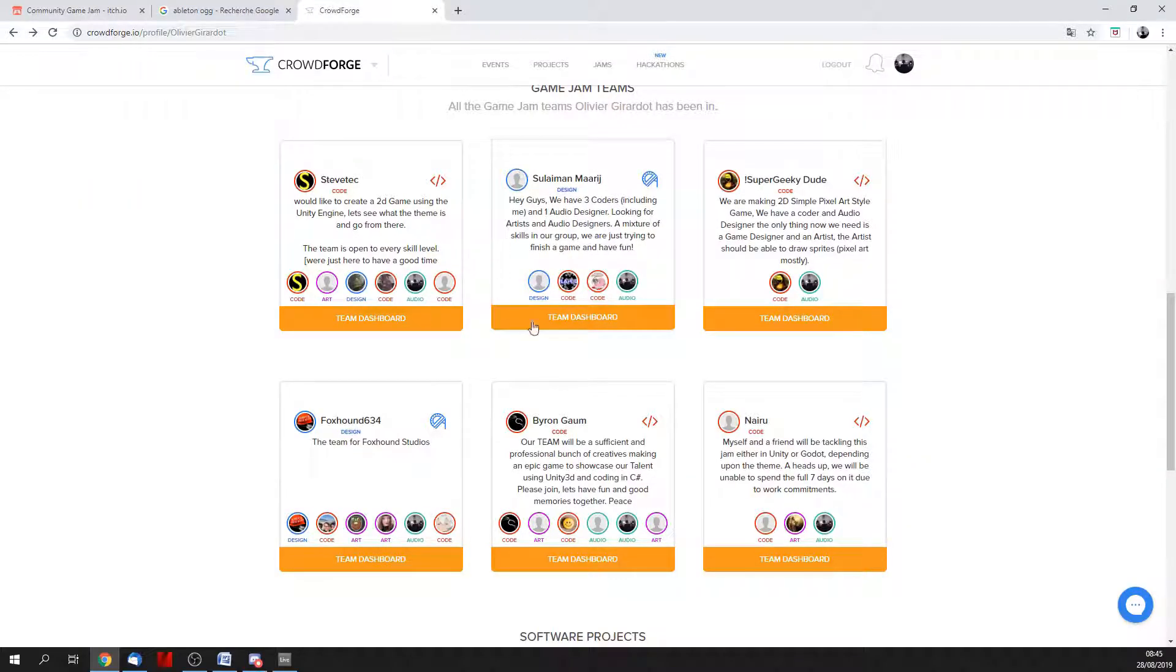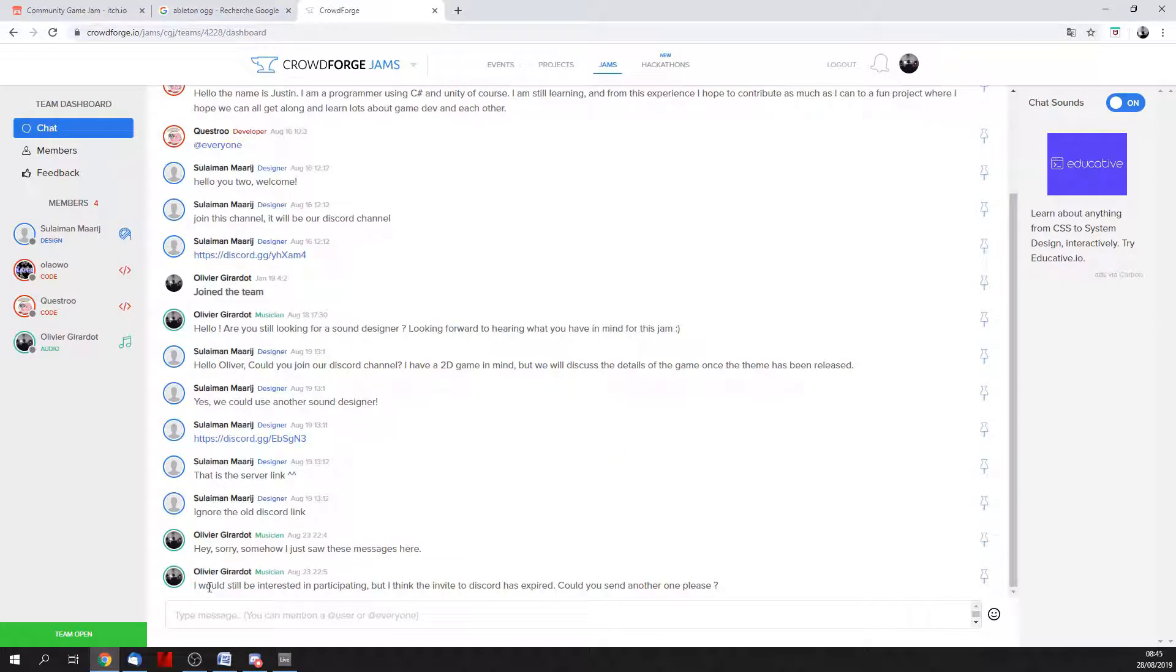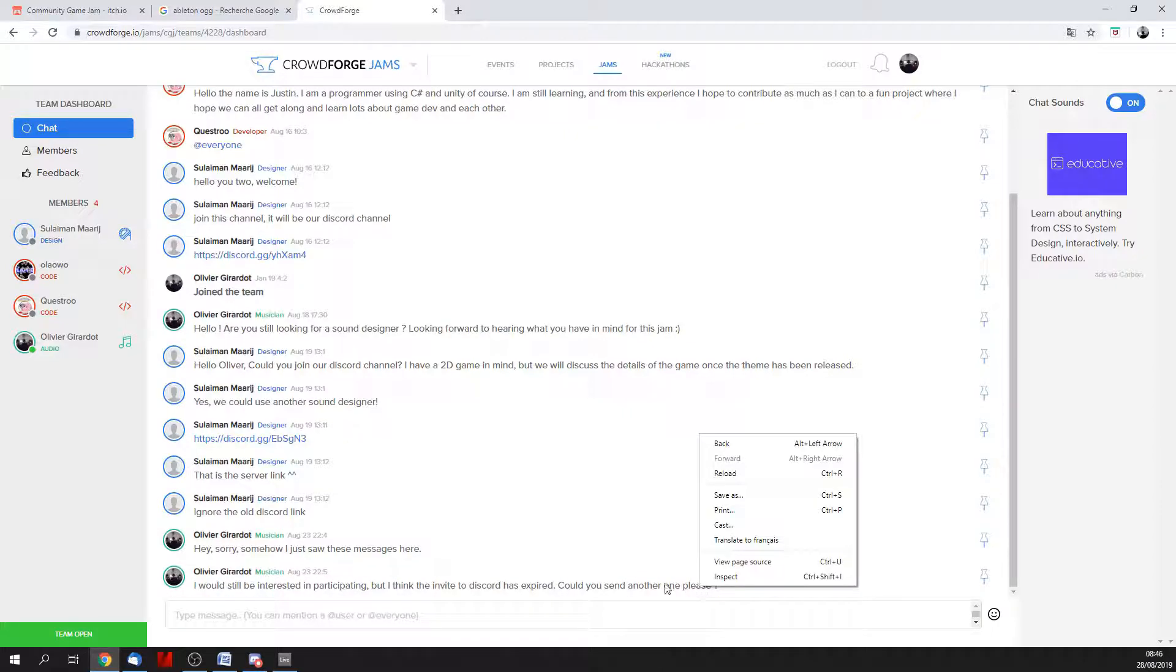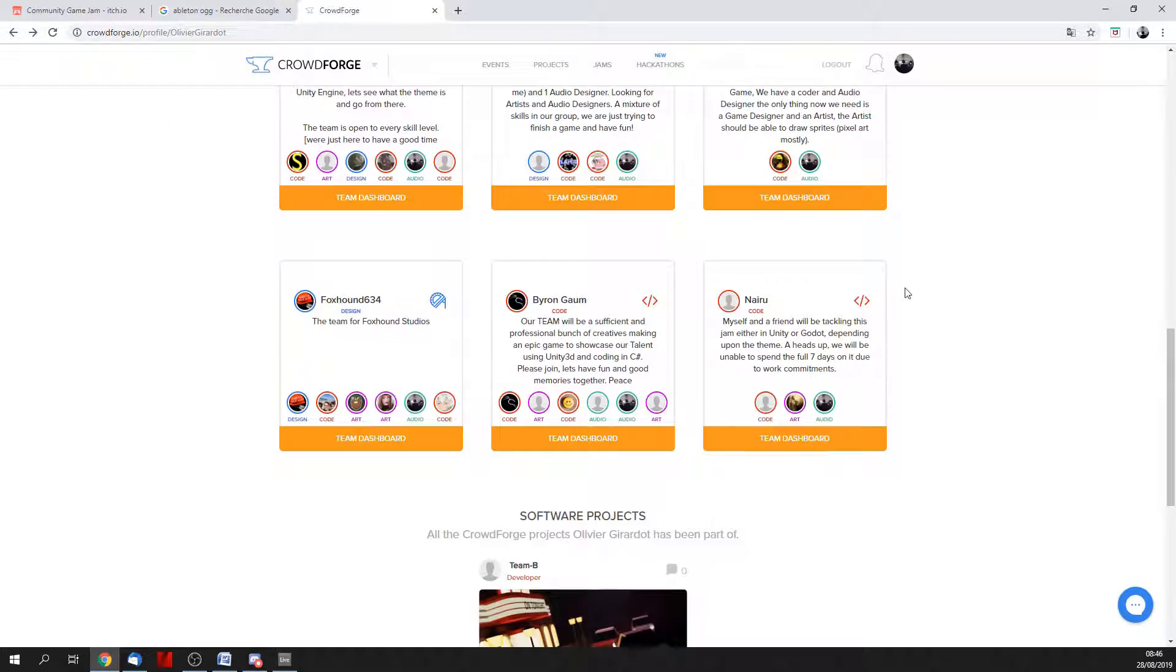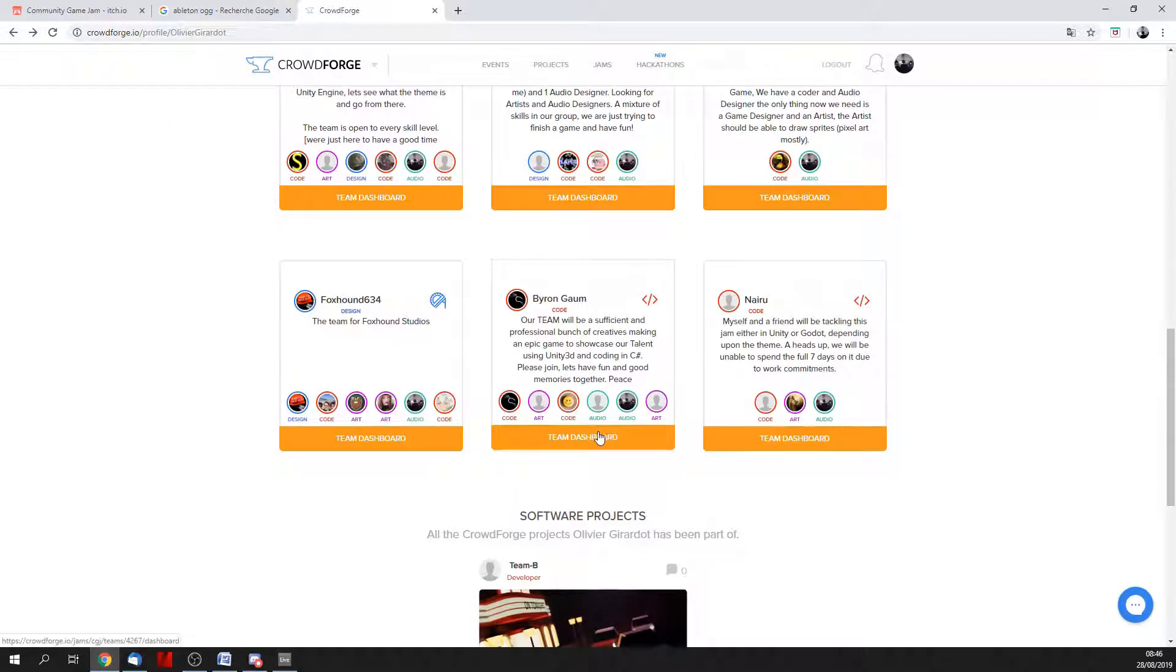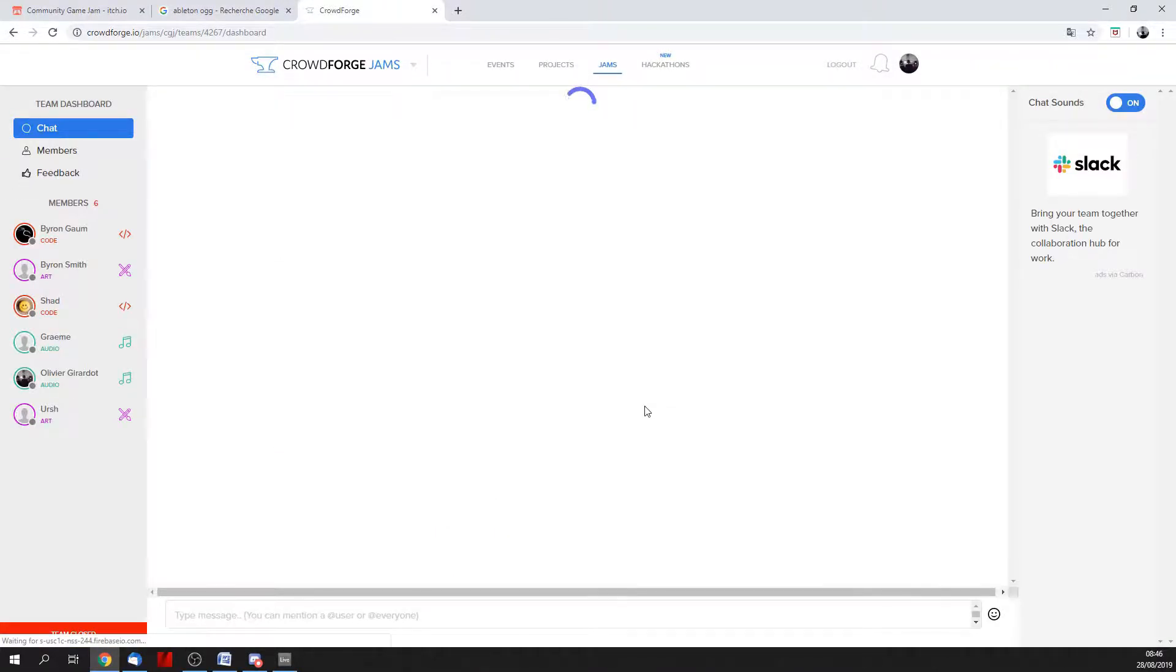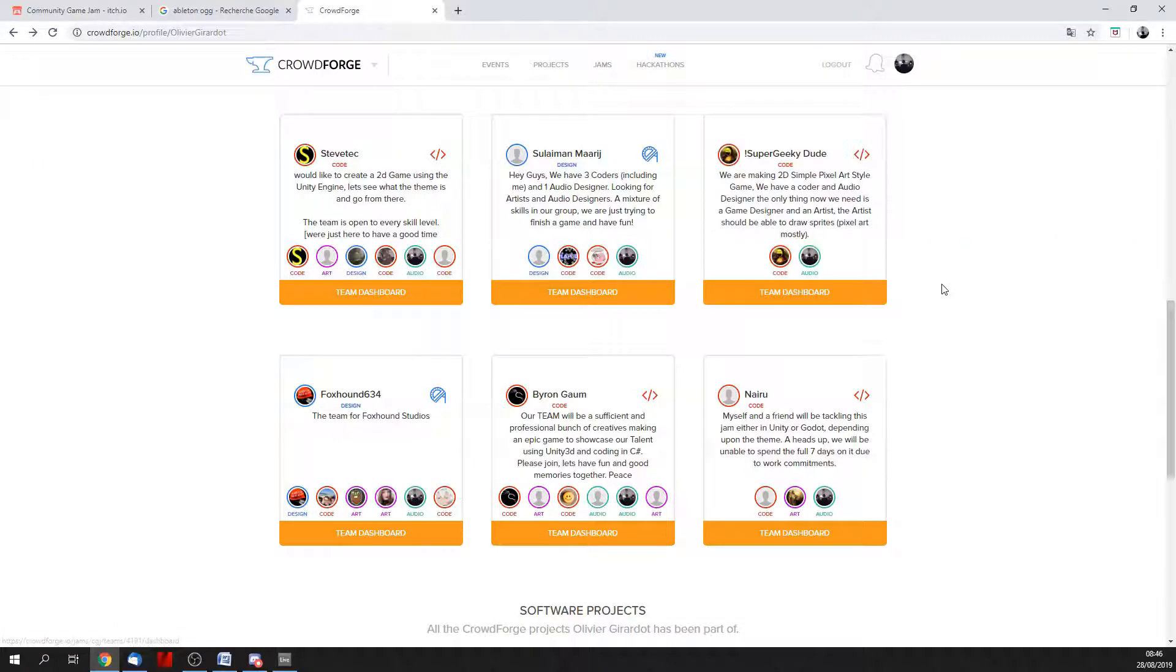I haven't heard from two teams so far. There is this one initiated by Sulaiman Marij and the last comment in the discussion was me asking for a link to the Discord group and that was 5 days ago. And there's also this one from Byron Gaume where someone commented 'I find your lack of presence disturbing.' So I think it's safe to say that these two teams are out.